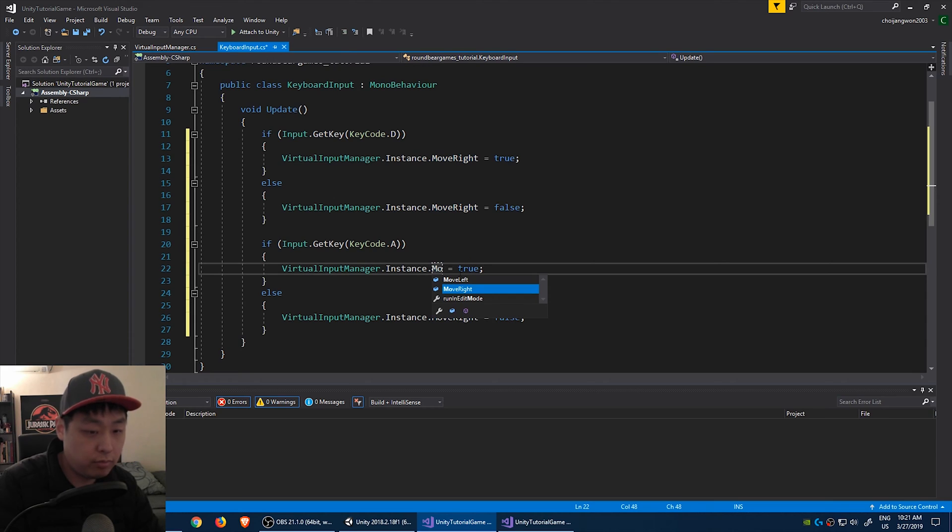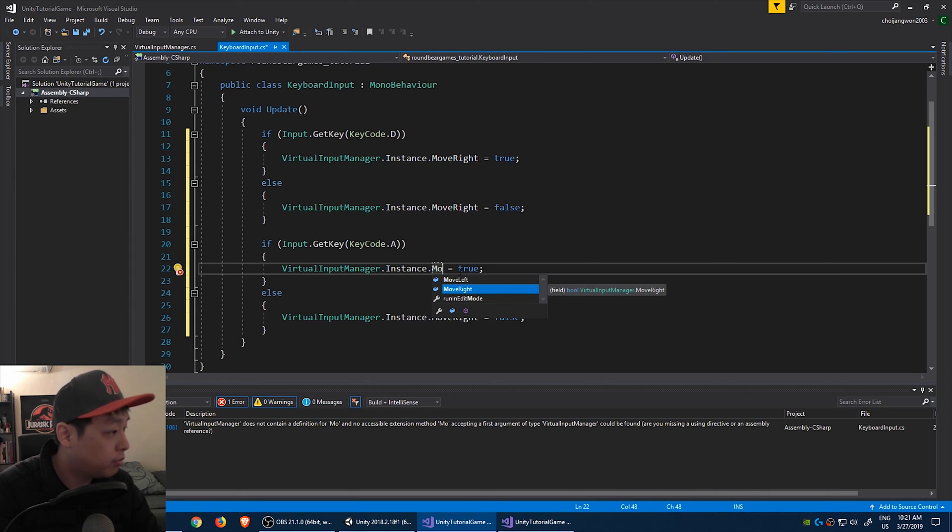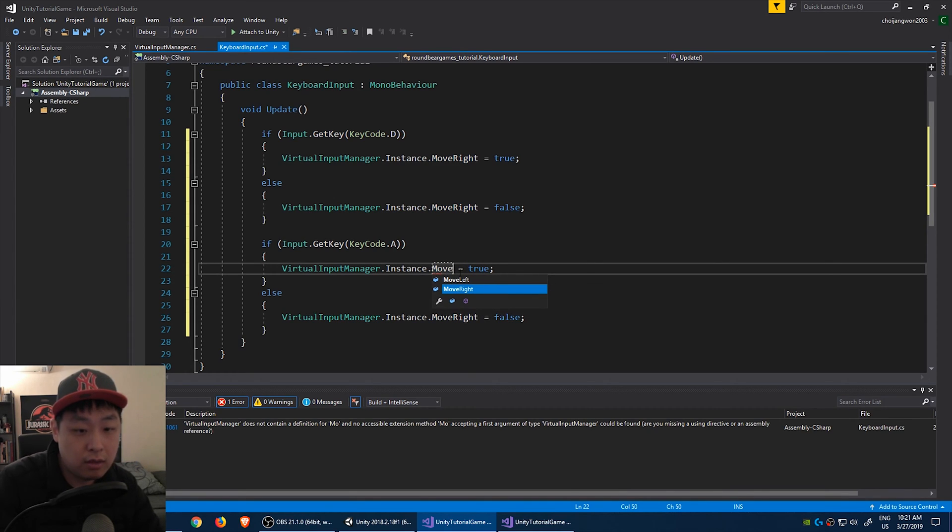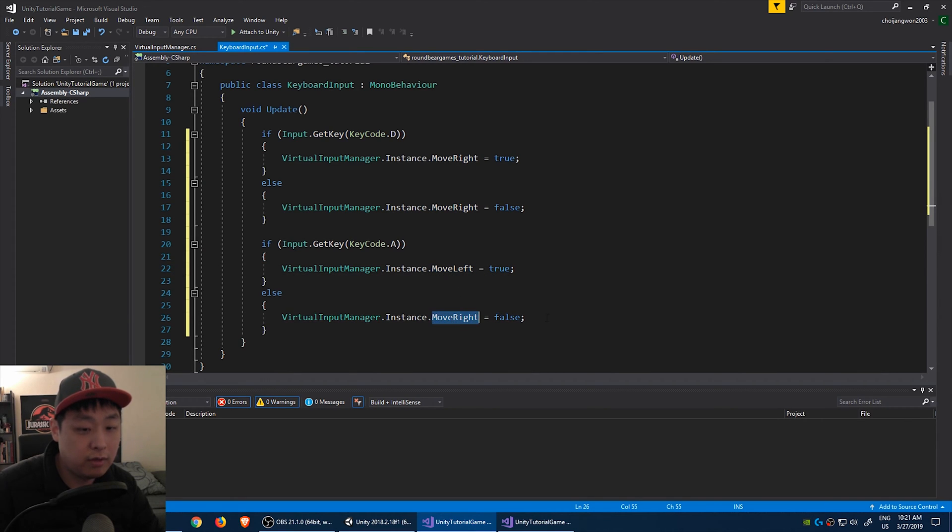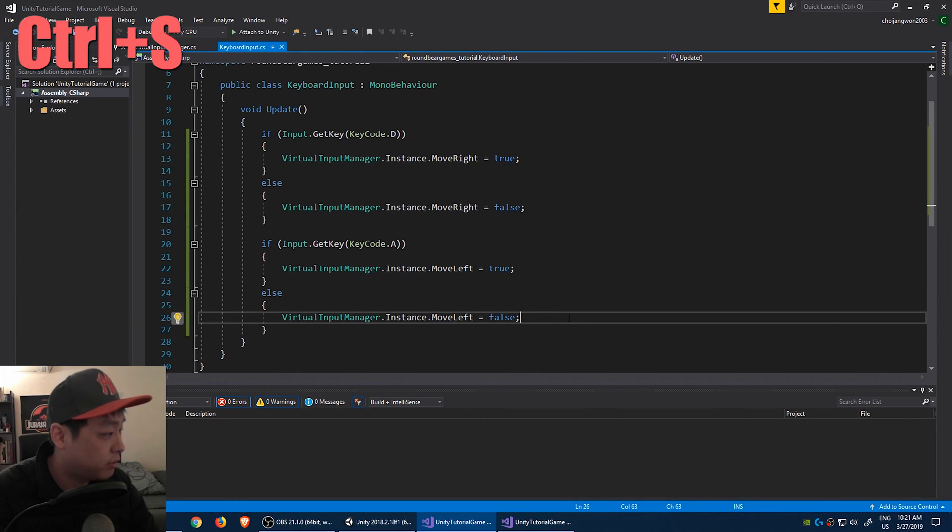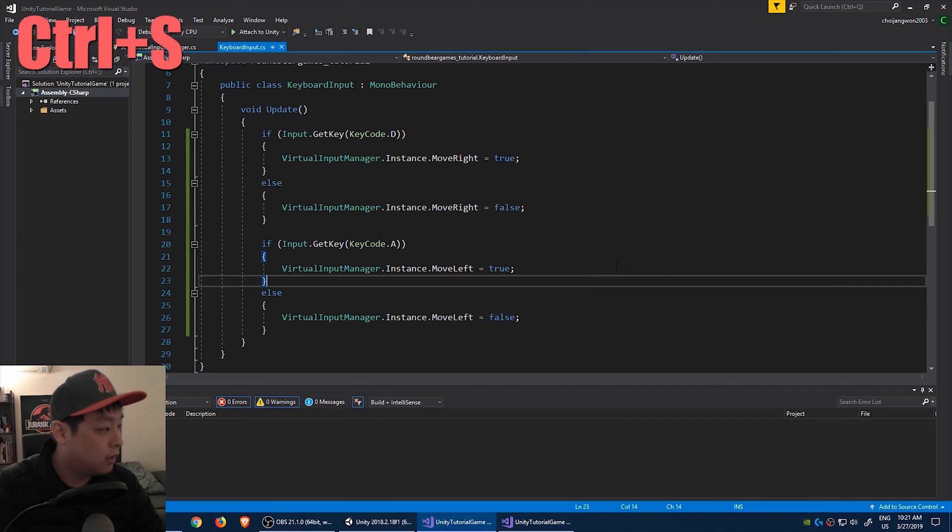Copy paste and just change a few things here. If the player presses key code A, you move left. If not, move left is false. And control S to save. Let's go back to the unity editor.